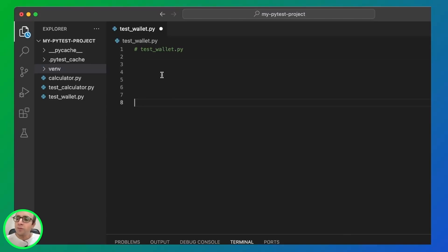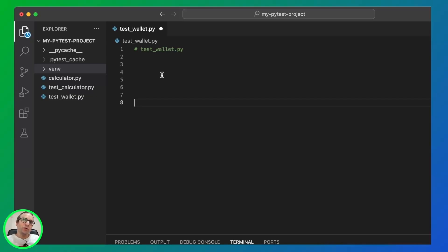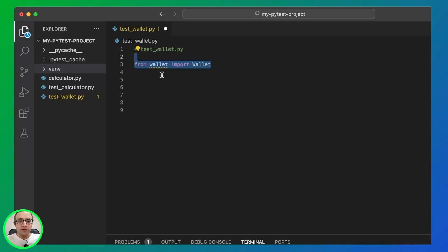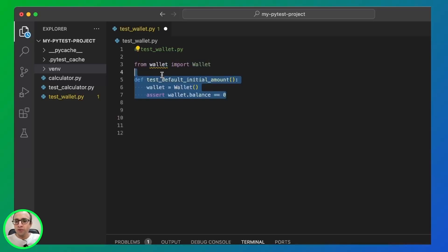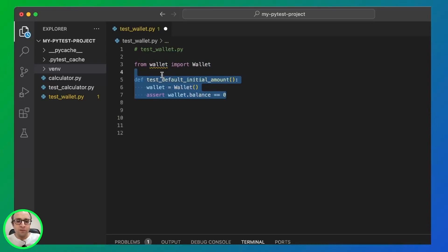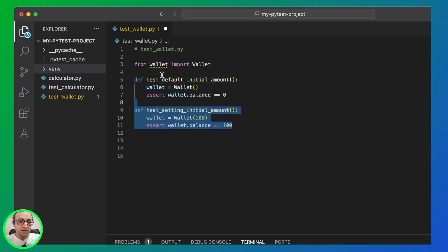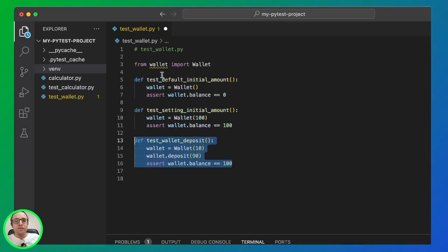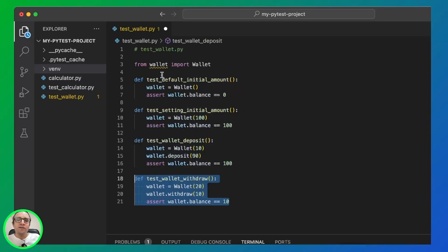Let's try something more complicated. We'll create tests for a wallet class. A wallet class will be able to deposit and withdraw money. So we're going to create a test. We import the file that doesn't exist yet. Then we create some tests for initial balance and for deposit and for withdrawal.